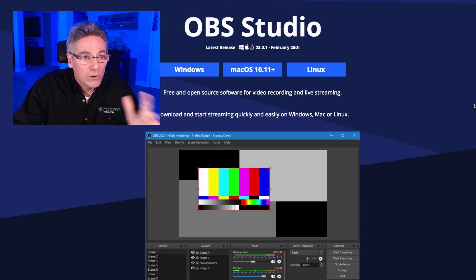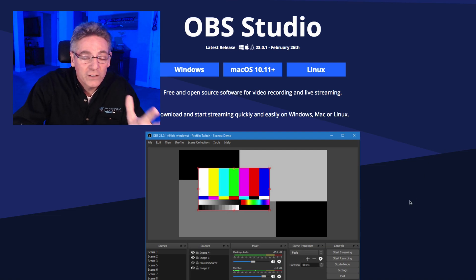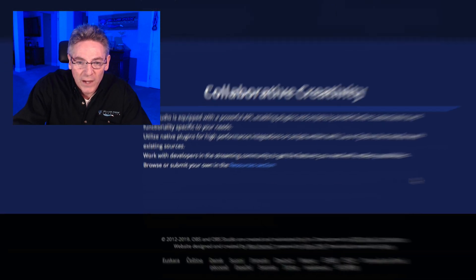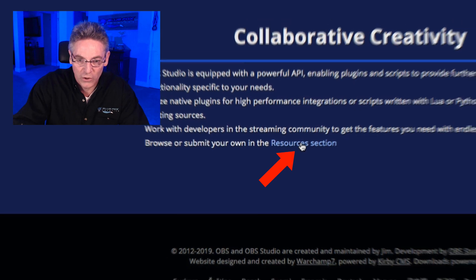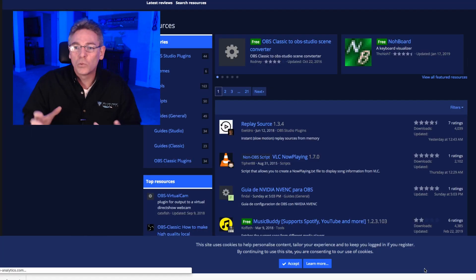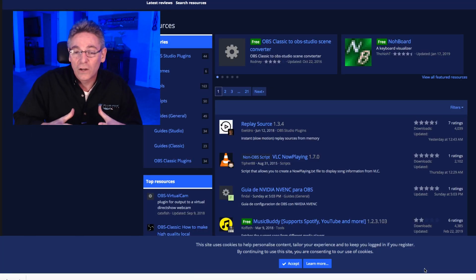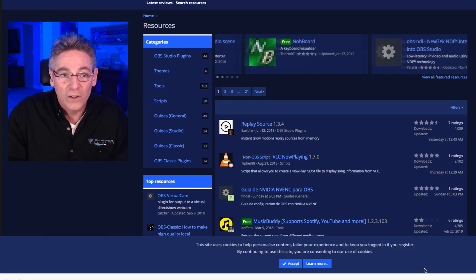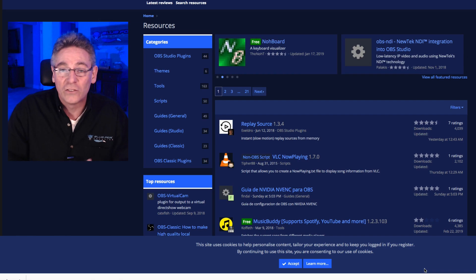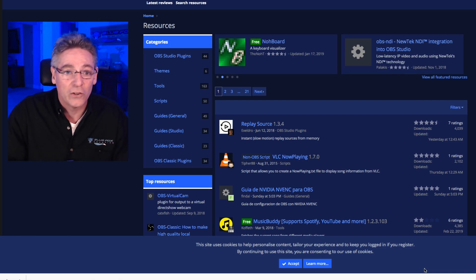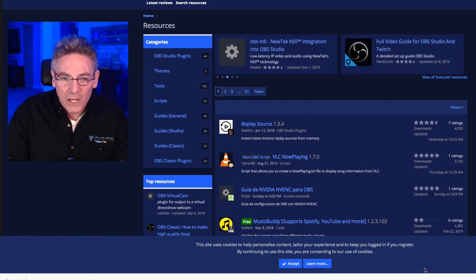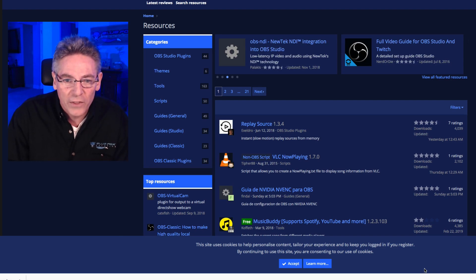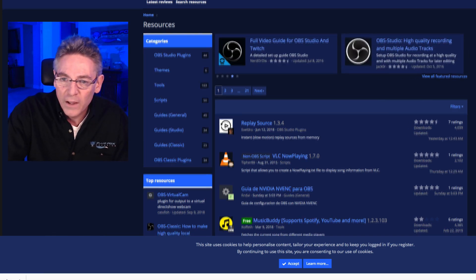Go to obsproject.com and scroll all the way down to the bottom of the page and select the resources section. This is where the plugins reside, and this is one of the primary reasons why OBS is so fantastic — it's an open source program and there's so much energy being contributed to the software that it makes it unbelievably powerful.